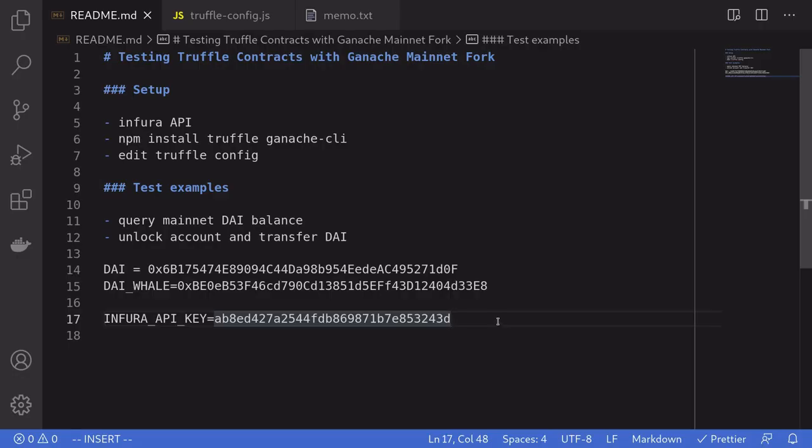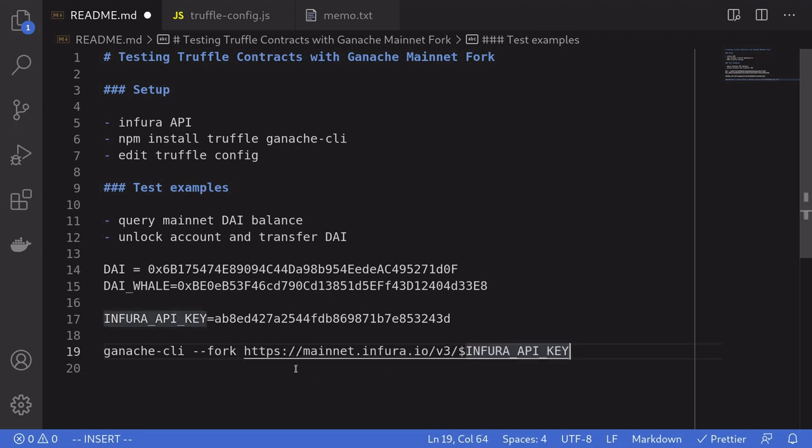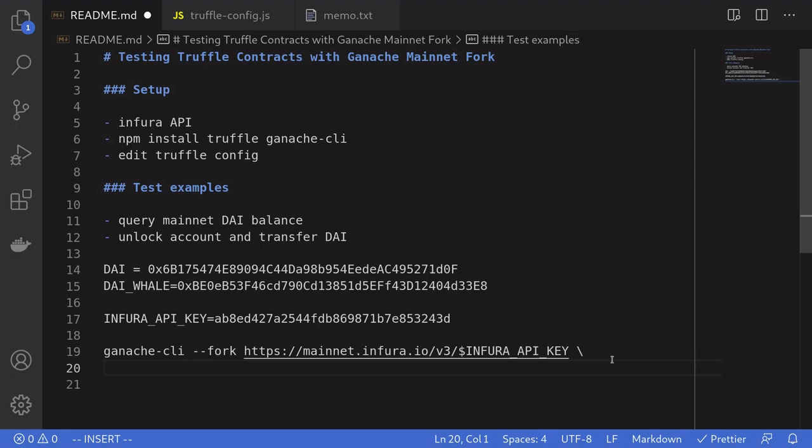Alright, so we're now ready to run the mainnet fork on Ganache. The command to put inside the terminal is long, so I'll write the command inside here, and then paste it over to the terminal. The command to run is ganache-cli, followed by the parameter fork, followed by the URL for the Web3 provider. We're going to be using Infura, so here we're going to provide the Infura API key, which I've set over here. We also need to set the network ID, so we'll say network ID is equal to 999.